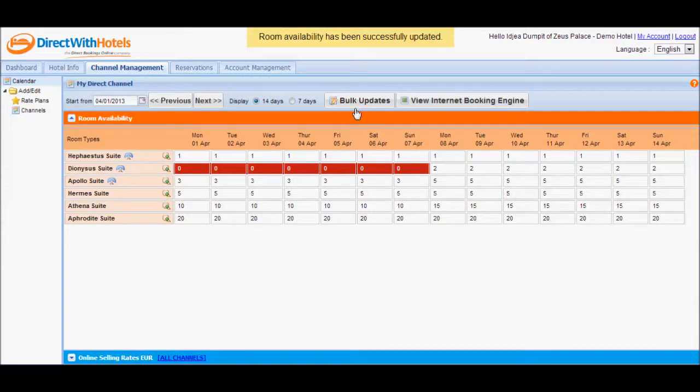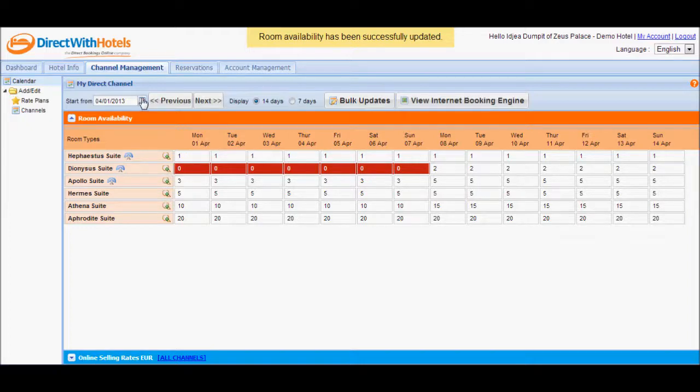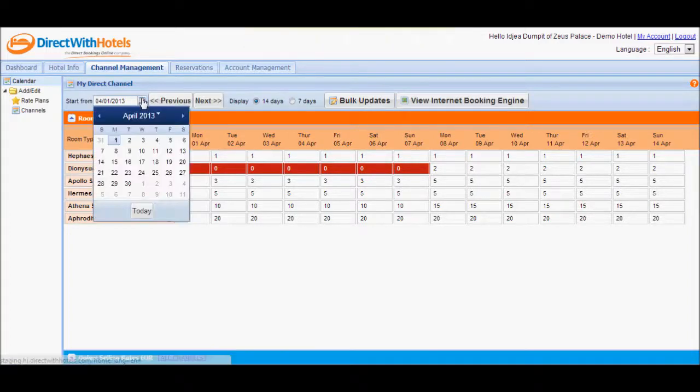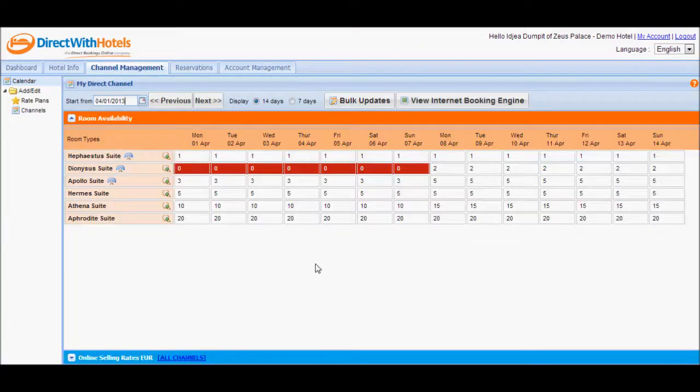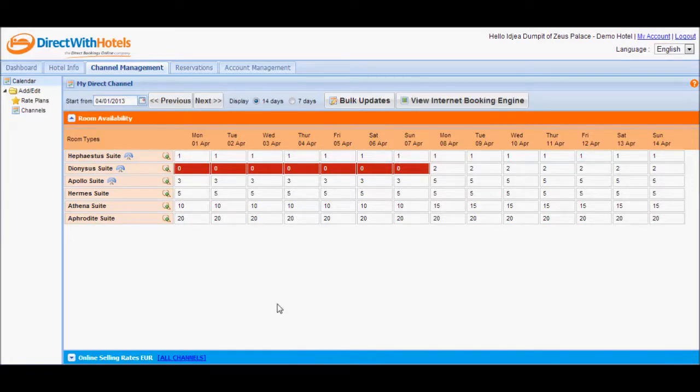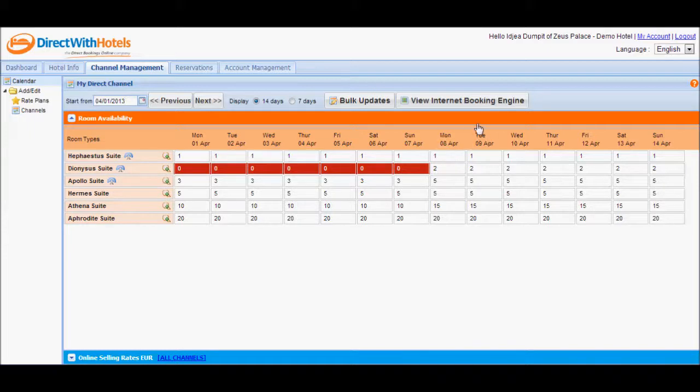Now, you go to the date that you have just updated, for this instance the 1st of April. And then you can check whether the availability values you've inputted in the bulk update section are already apparent on the calendar.